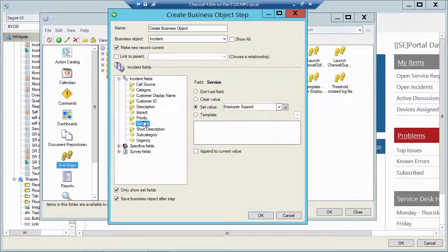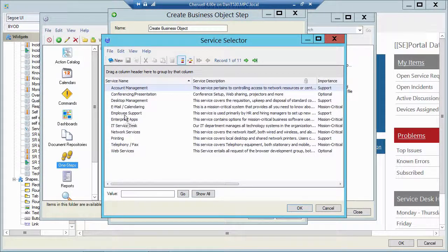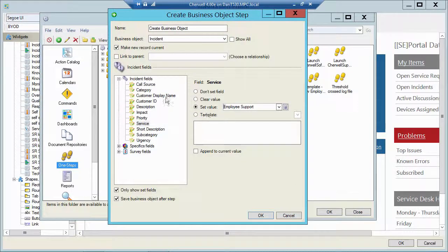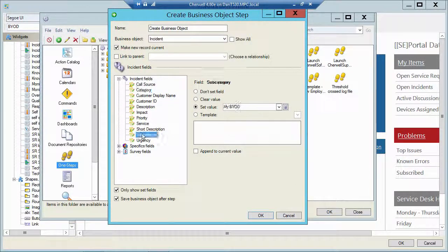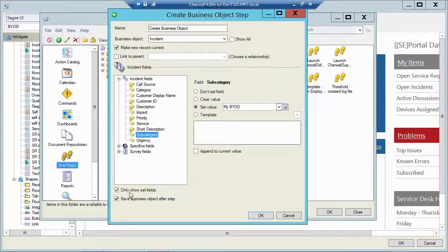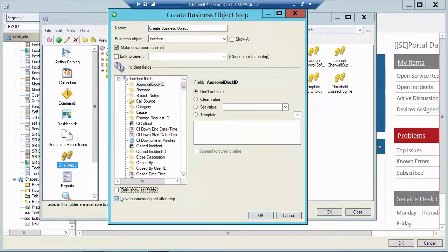My service, I picked employee support for my service catalog. For my category, I picked add change. And then for my subcat, I picked my BYOD. And then I'm also saving that record when I'm done.